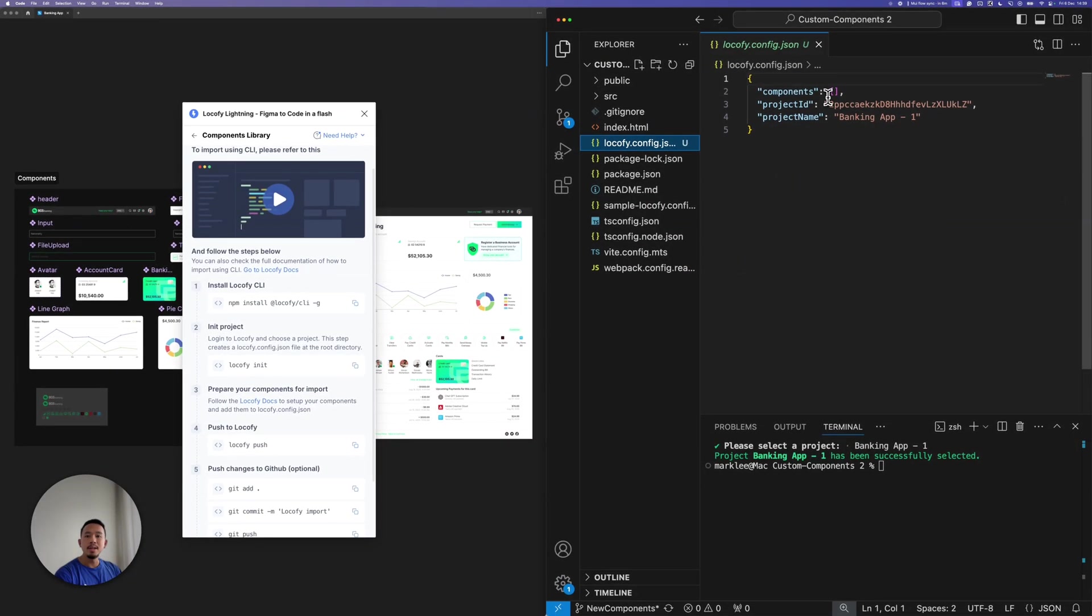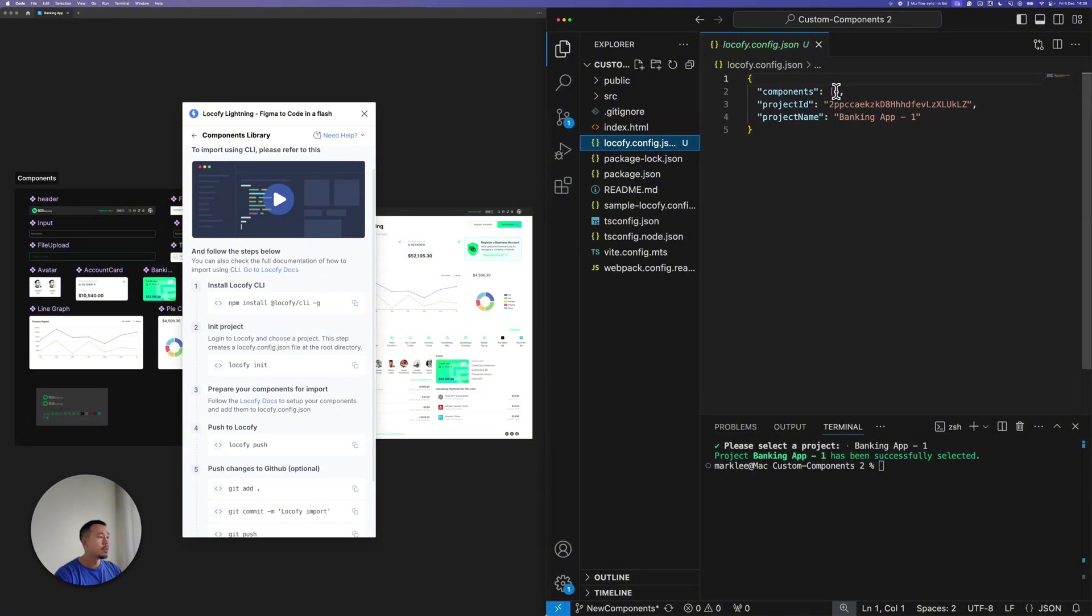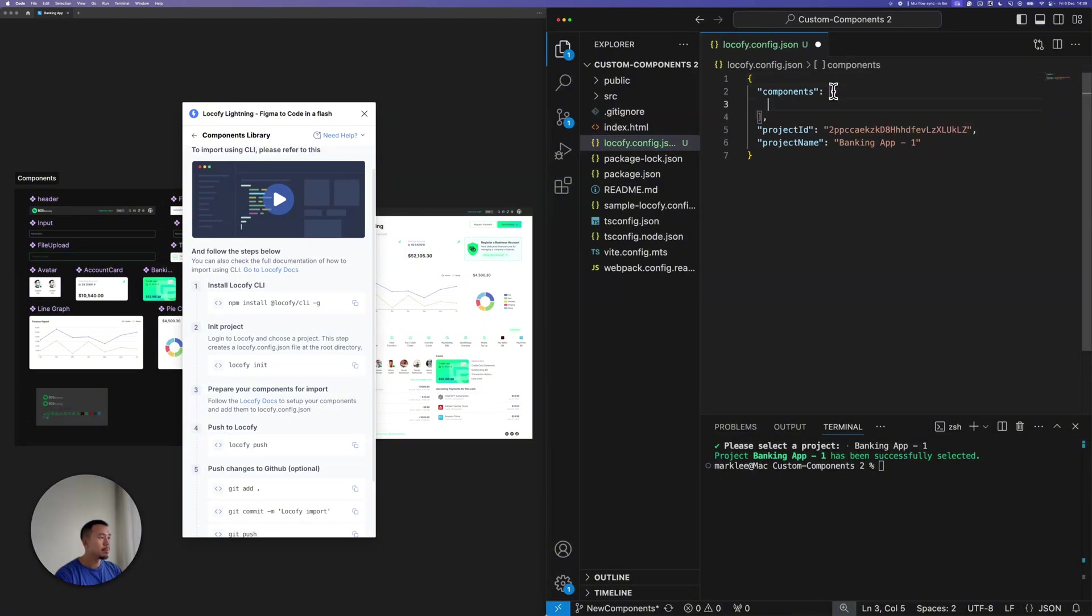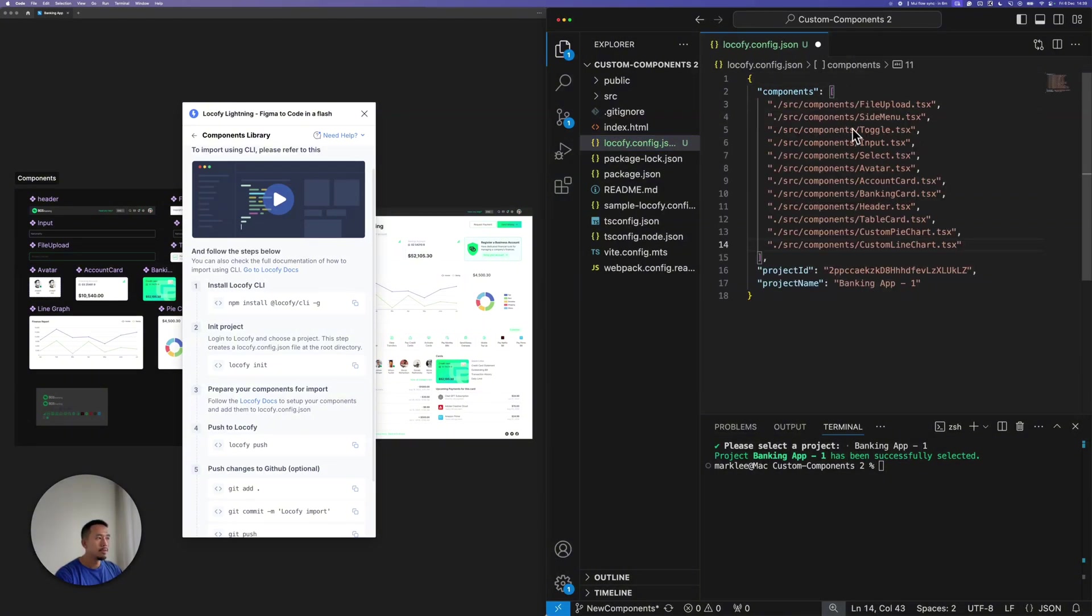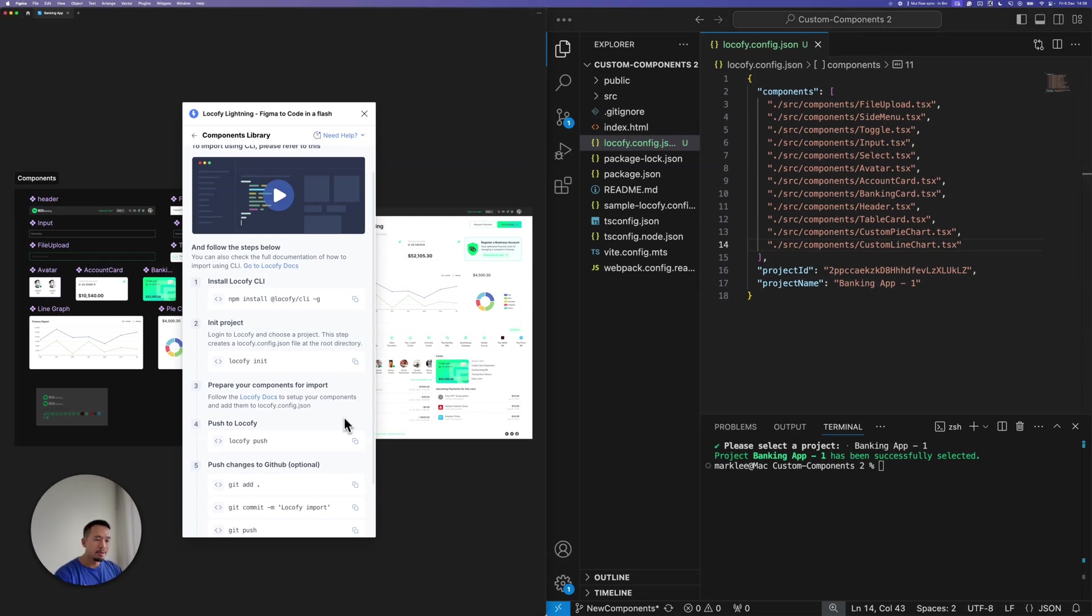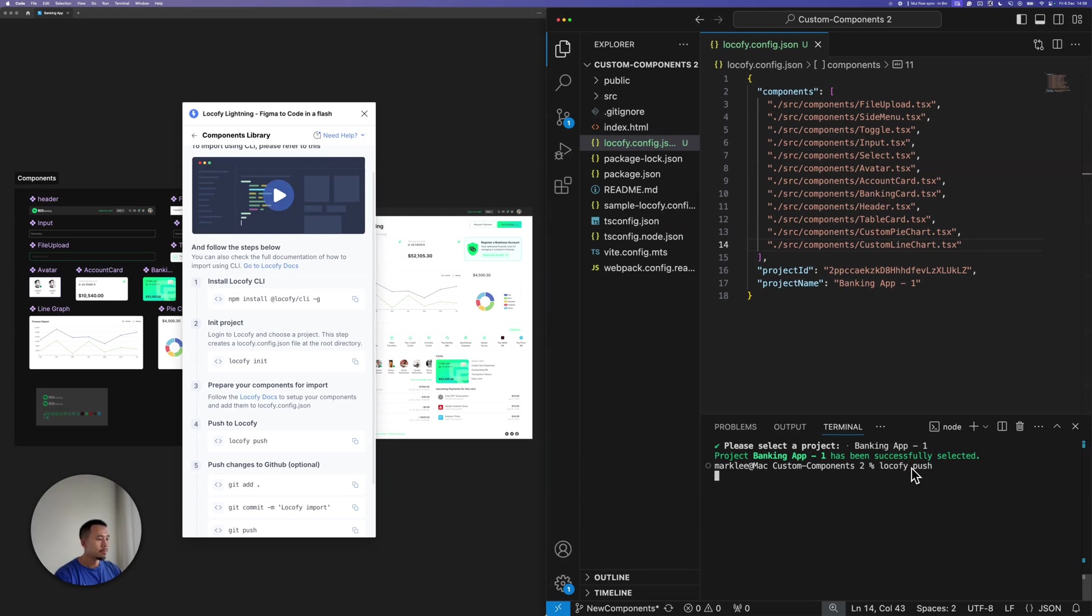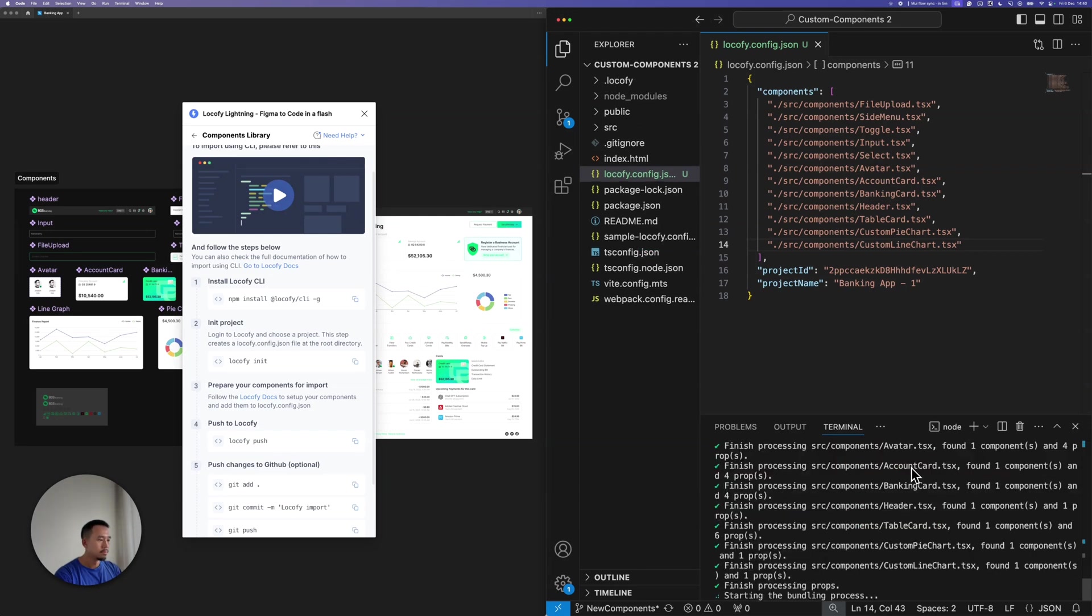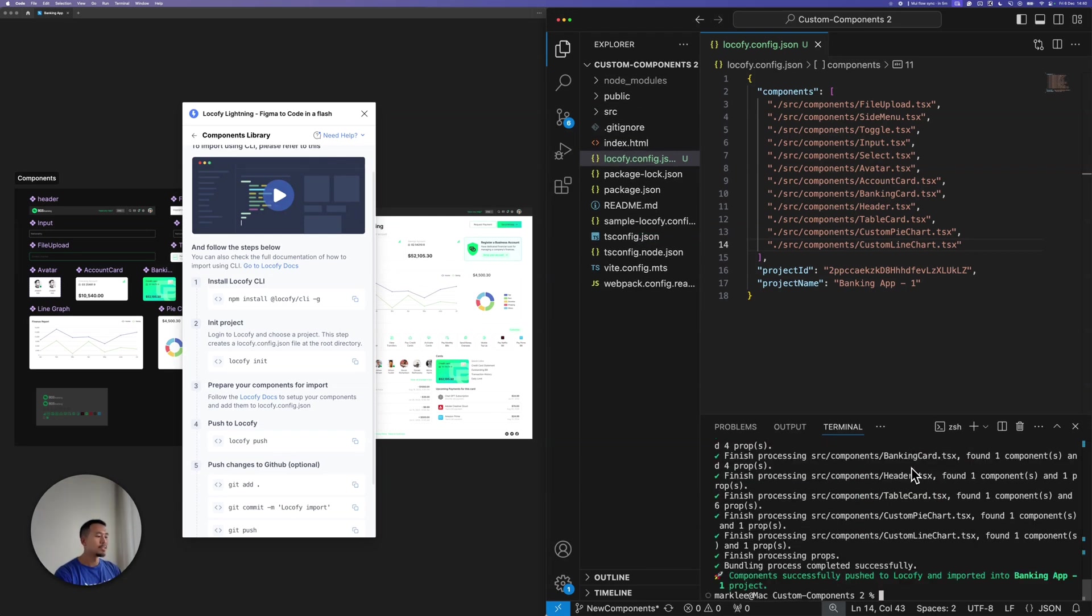What you'll see over here in the component folder is that a file called locify.config.js has been created over here. What I need to do is to define the relative path of all the components that we want to push to Locify. So let me go ahead and paste the code here, save the file, and then all we need to do is run the last command here, locify push. Awesome. It looks like we're all done pushing the code to Locify. Now let's head back to the Locify plugin.